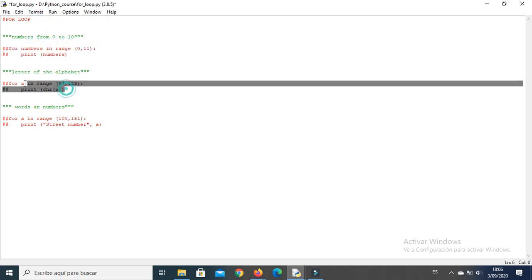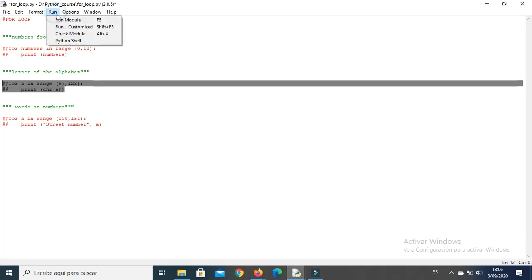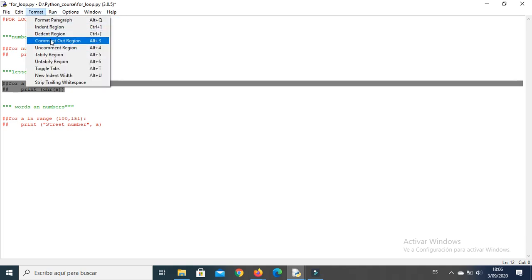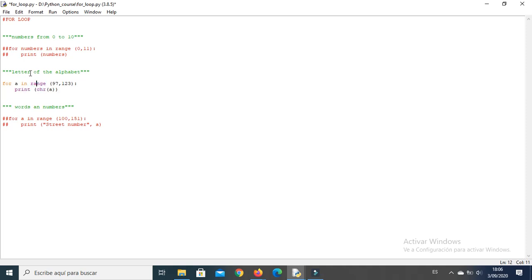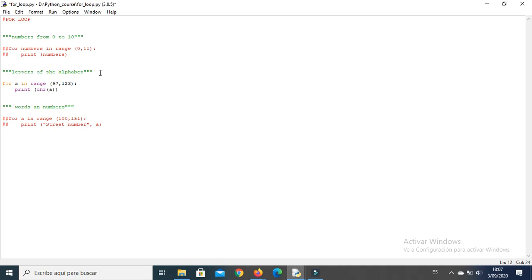And we go to the example of letters of the alphabet. Letters of the alphabet, okay. So you can make it like this: for A in range of 97 to 123. As I explained you in the last video...